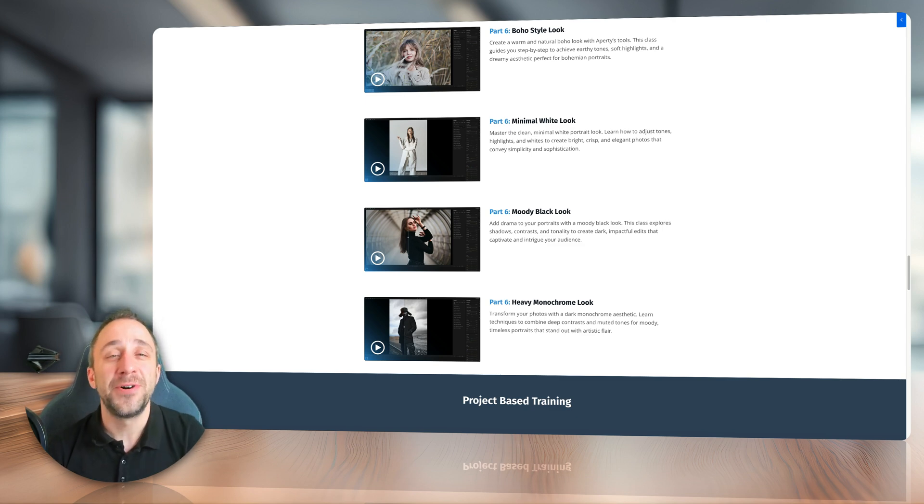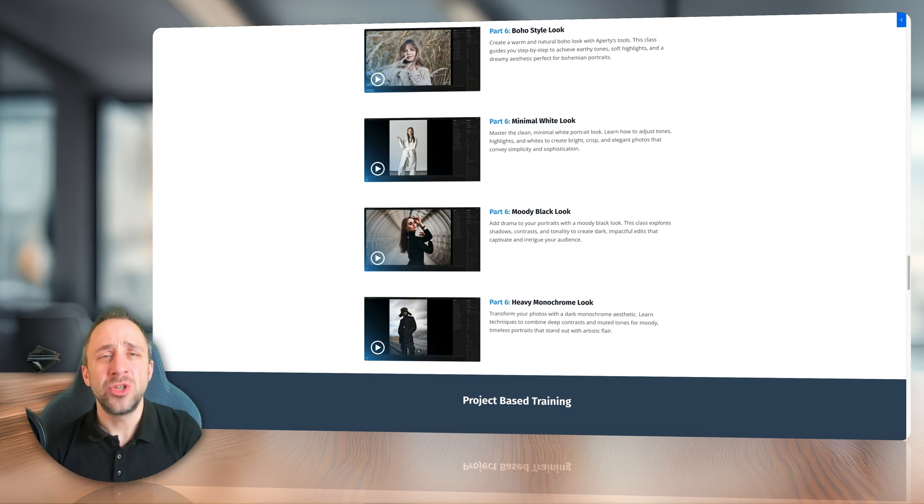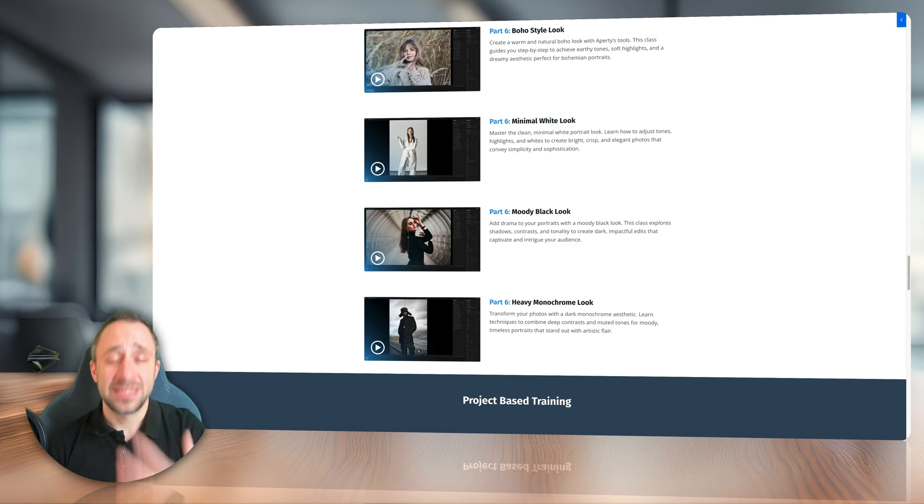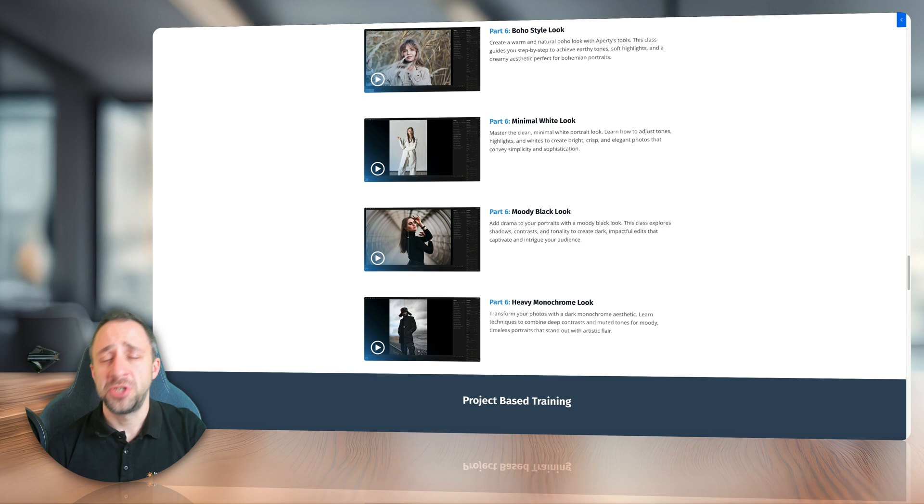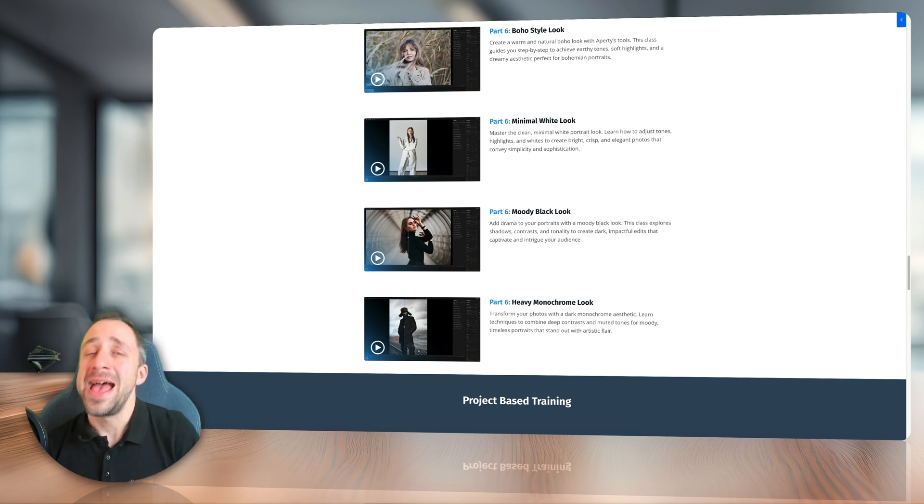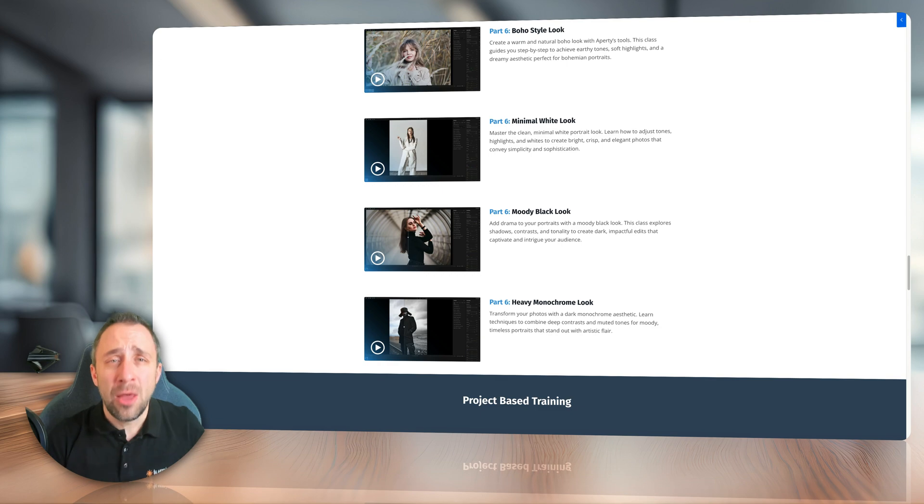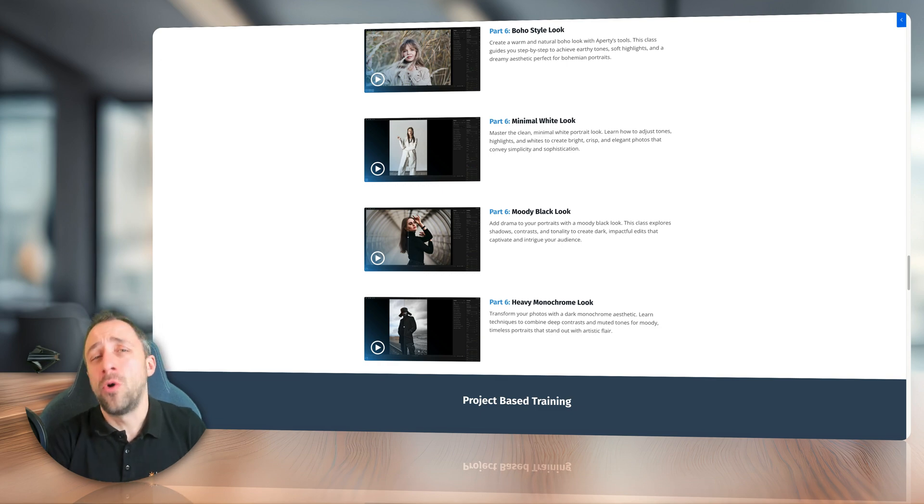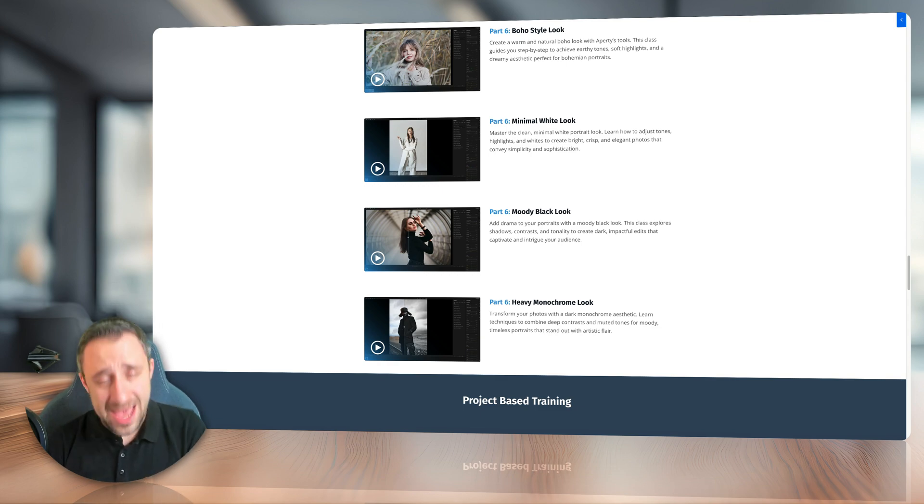To finish this video, I should mention that each of these classes will include sample files, which can be JPEGs, RAW files, LUTs, presets and so on. And this way, you will be able to download them and follow me on your own computer throughout the editing.